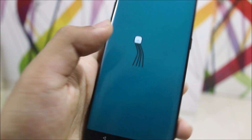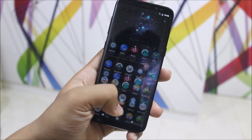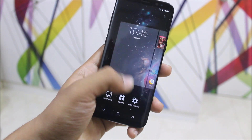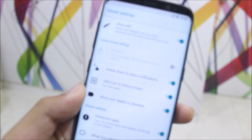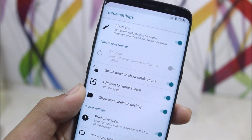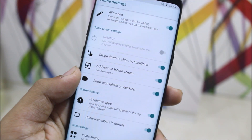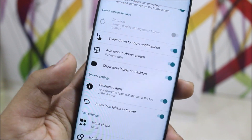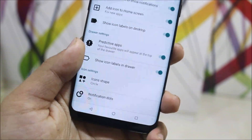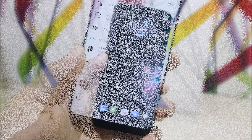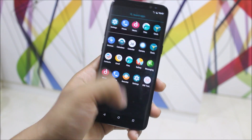Moving to the launcher, we get a Pixel launcher. In the settings under 'More,' you can allow edit to customize it. We have home screen settings, drawer settings, and icon settings like notification dots and icon shape. Oreo also has adaptive UI.